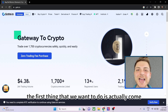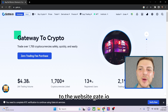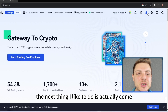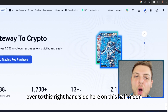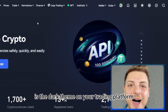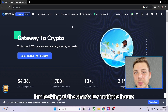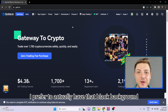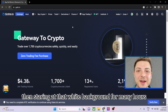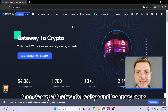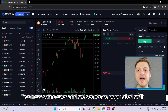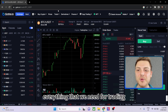The first thing we want to do is come to the website Gate.io, the global cryptocurrency exchange. I like to come over to the half-moon icon on the right-hand side and click it — this enables the dark theme on your trading platform. When I'm trading I'm looking at charts for multiple hours, so I prefer the black background as it's easier on your eyes. Next, come over to the Trade tab and click on it.